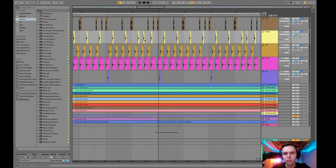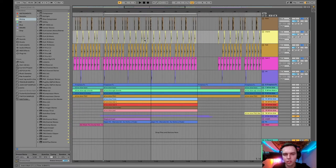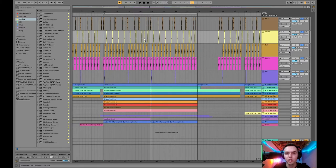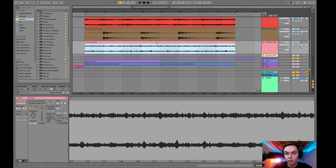And so after I laid those down, I sent these stems over to Spence. So yeah, Spence, take over from here.